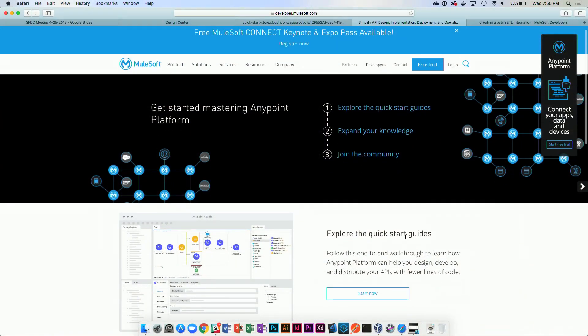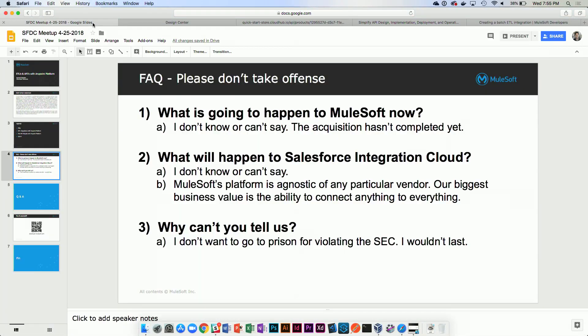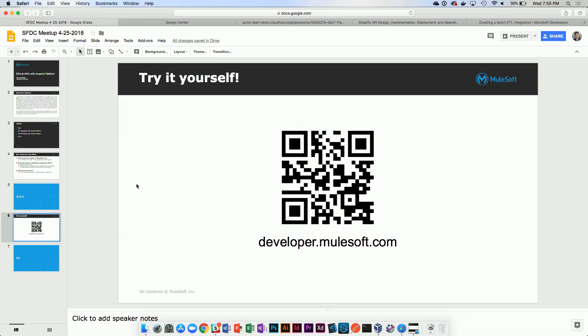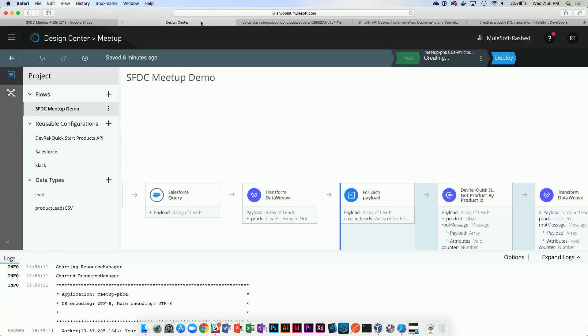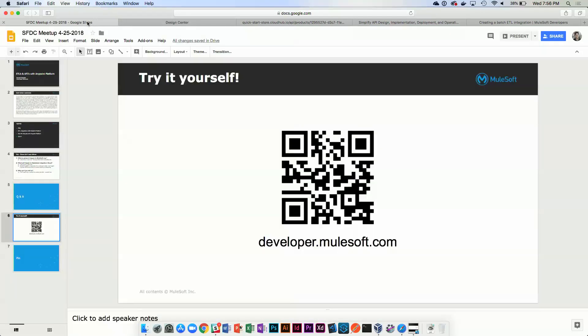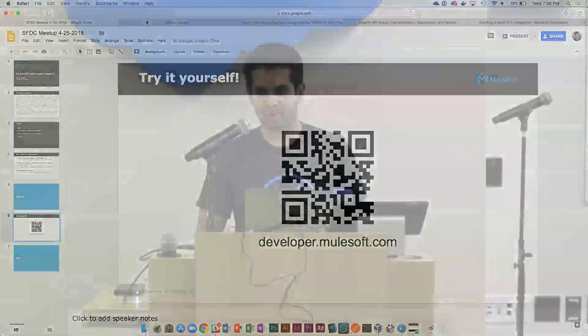If you want to find out more, you can try it yourself — we have a bunch of quick-start cards that let you do this hands-on. This is actually the same demo I showed at TrailheadX. If any of you guys saw me there, I promise you it worked. If you guys have any questions, I'm happy to answer.